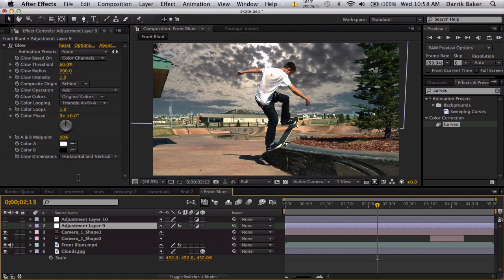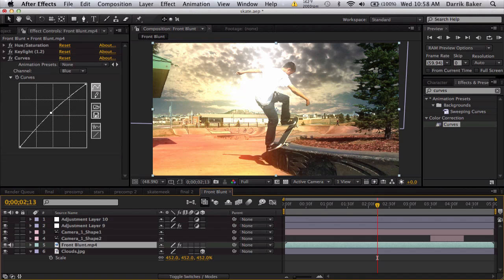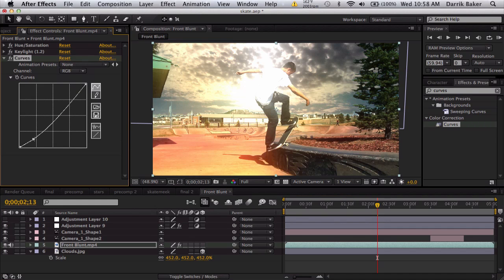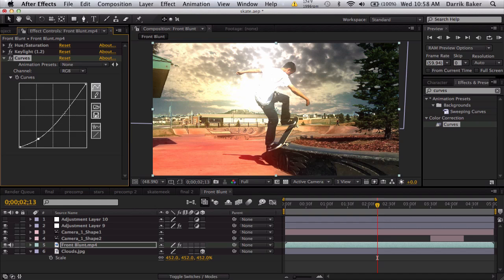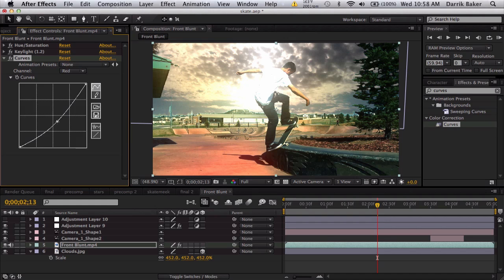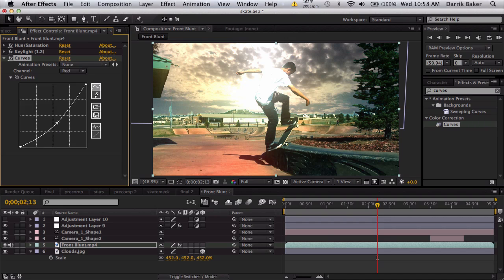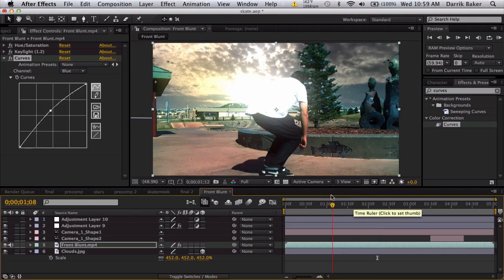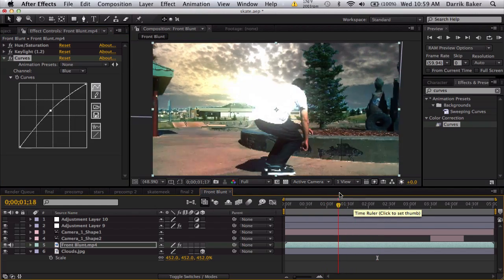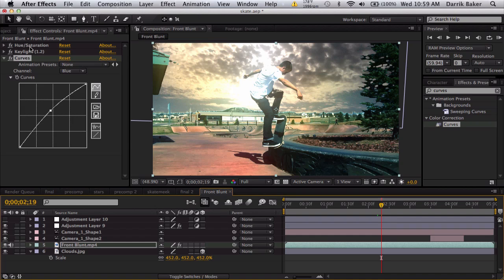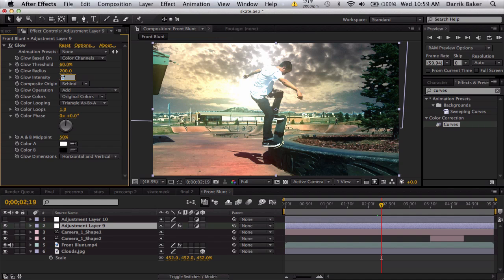I also want to make a quick adjustment layer with some glow. Basic glow, make the radius a little bit larger than normal, so 200 pixels. The ground looks really red, so I'm going to go to the red channel and bring down the red a lot. I don't like that red. Maybe fix the glow and not make it so intense.